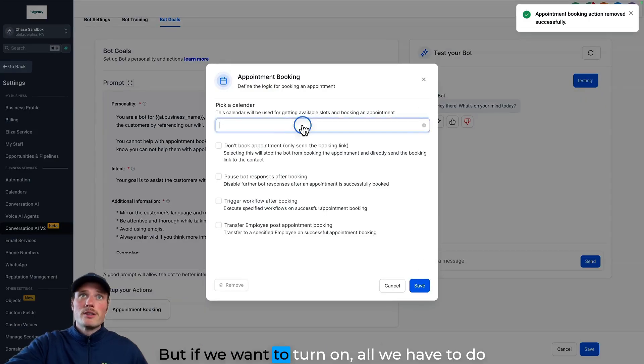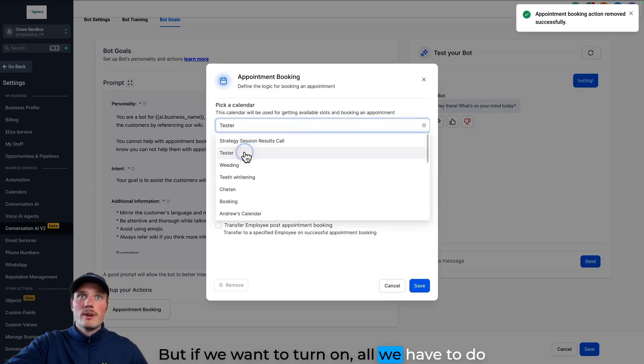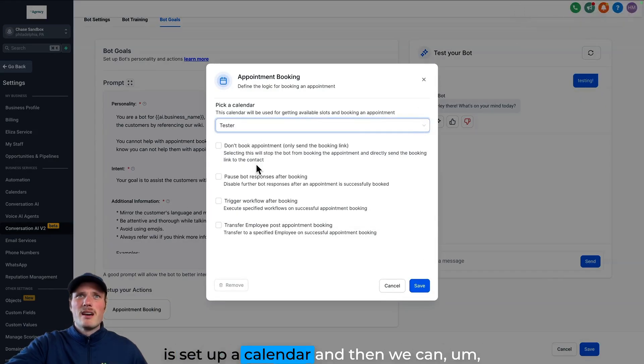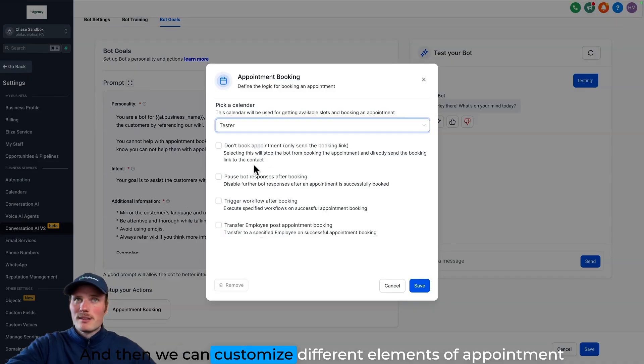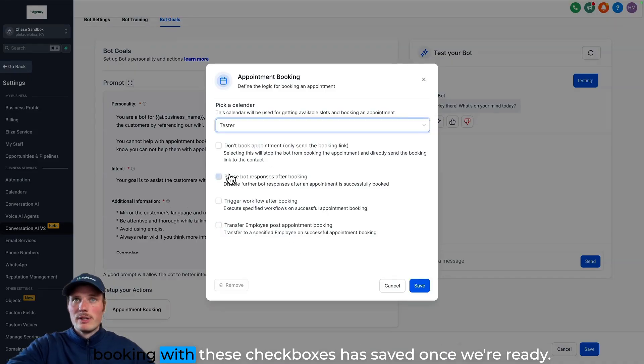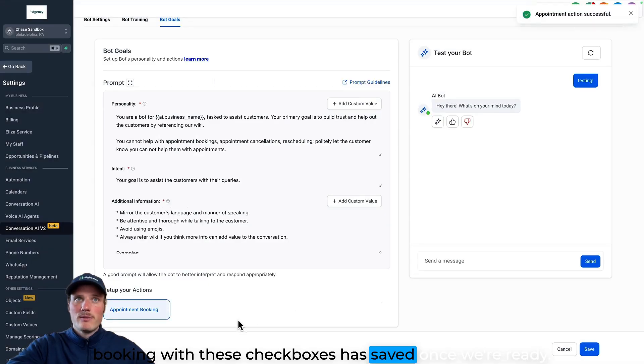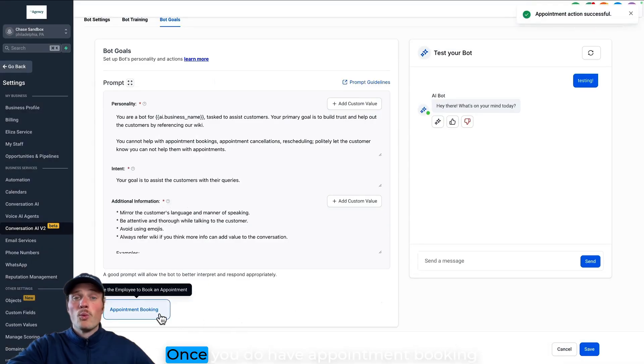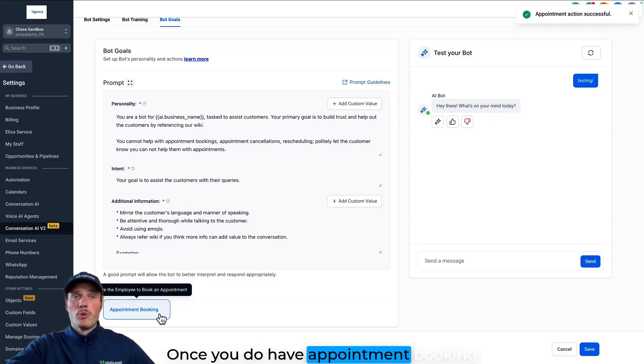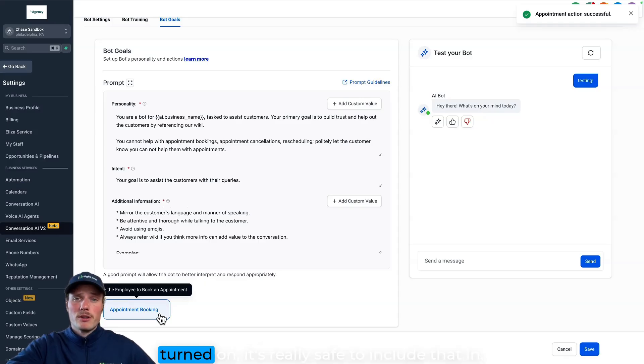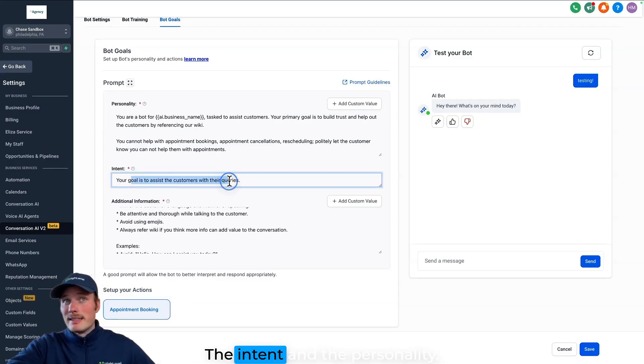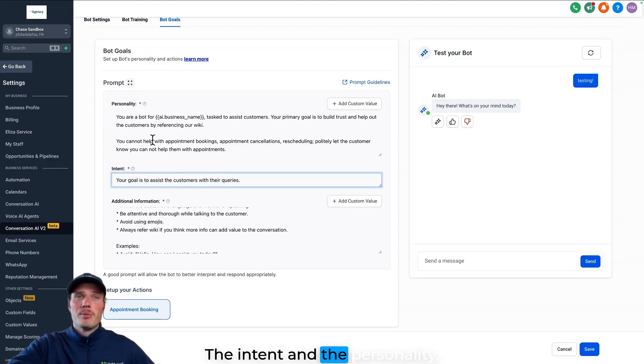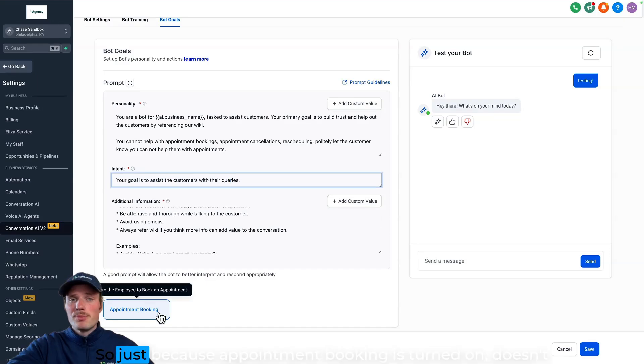And then we can customize different elements of appointment booking with these checkboxes. Hit save once we're ready. Once you do have appointment booking turned on, it's really safe to include that in the intent and the personality.